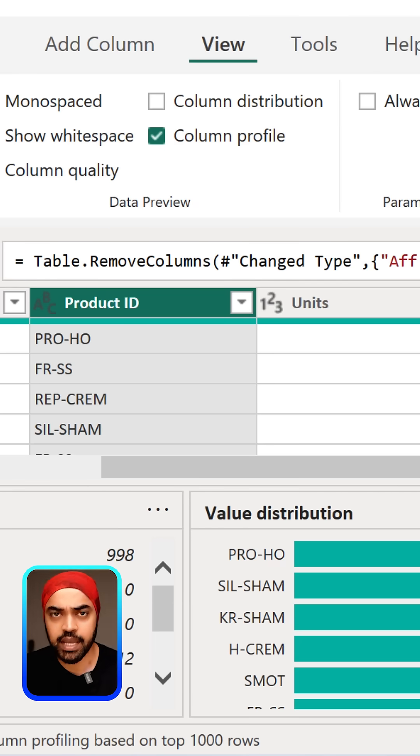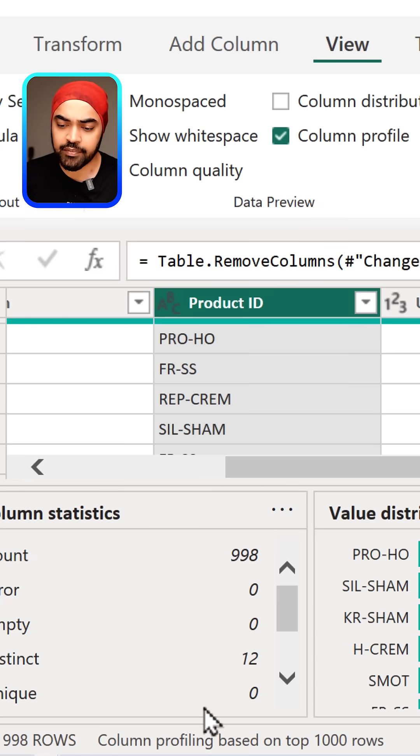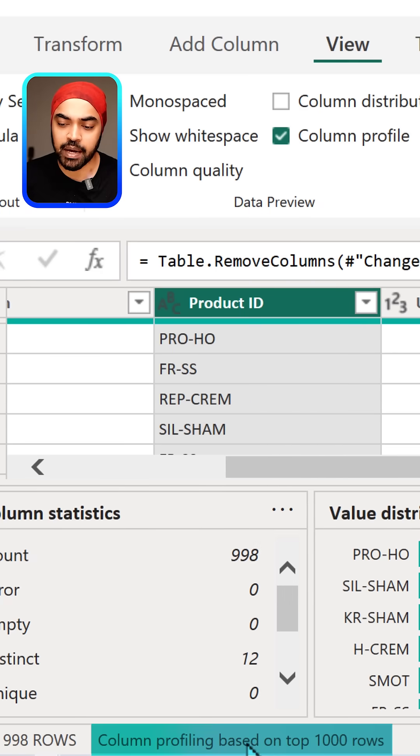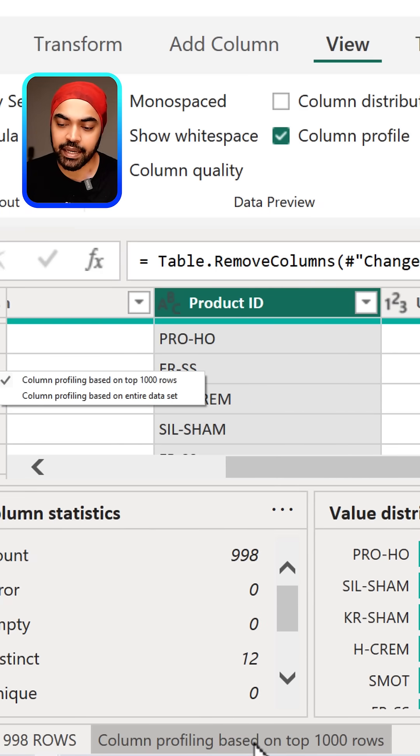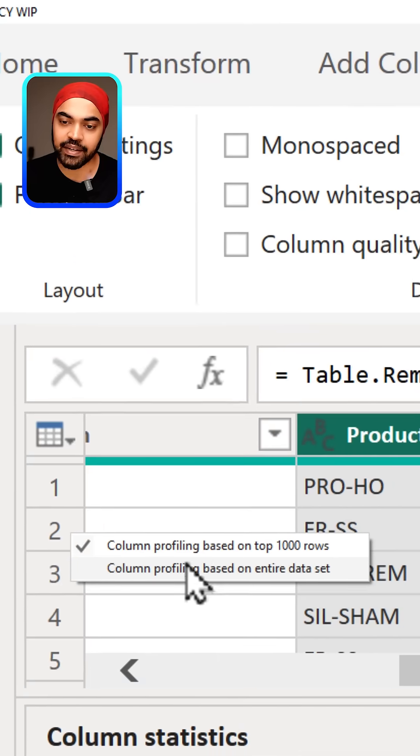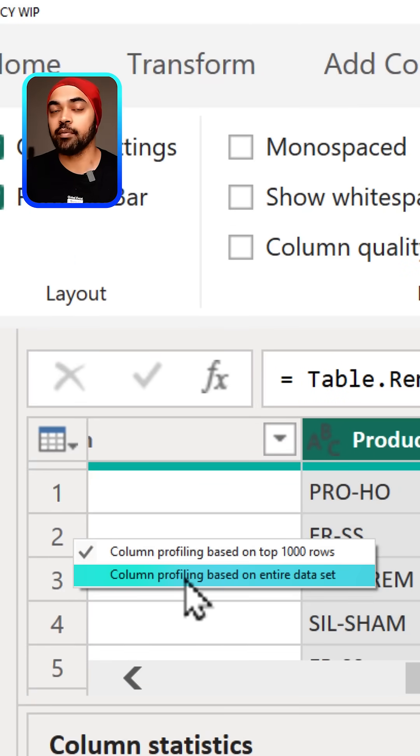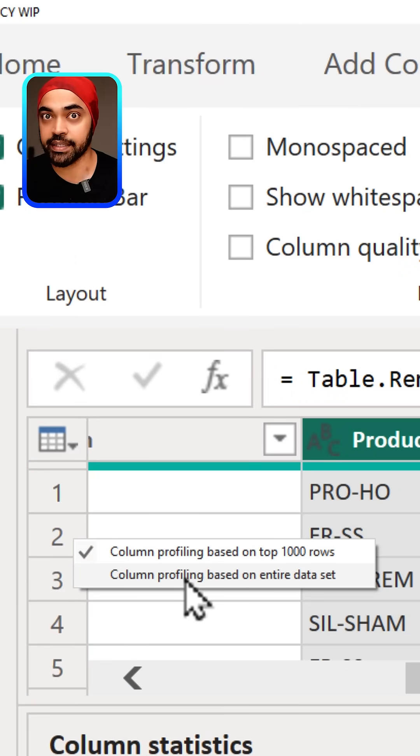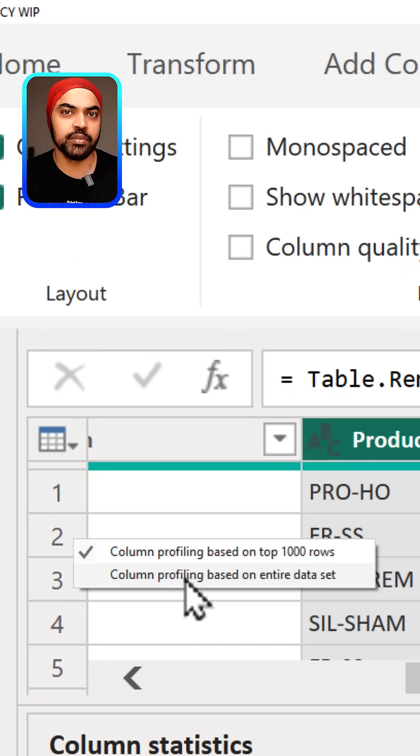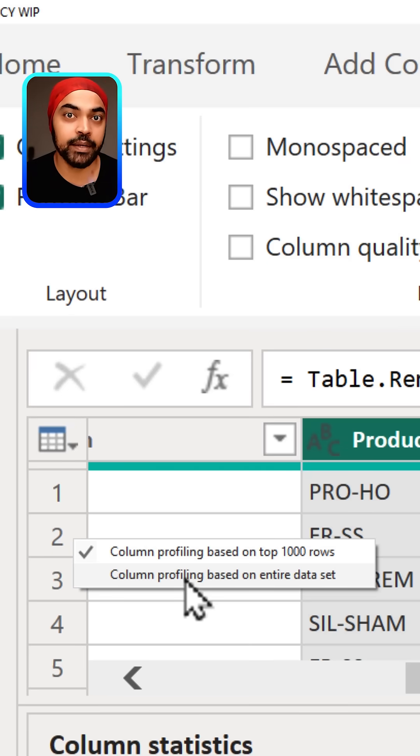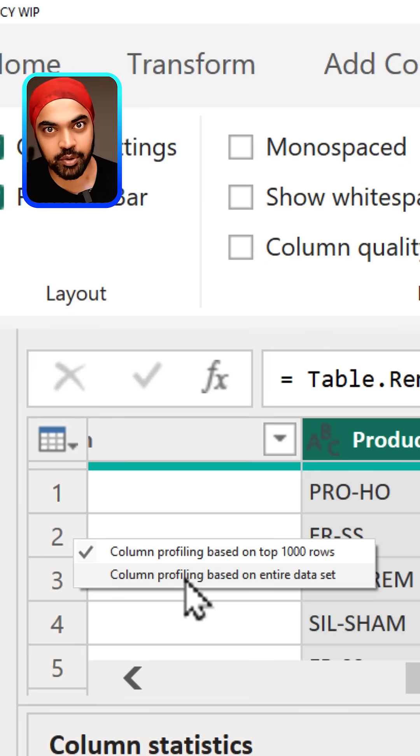click right here and activate that you want to have column profiling on the entire dataset. Note that in case your data is really large, this might slow down your query, but it's an amazing feature to explore.